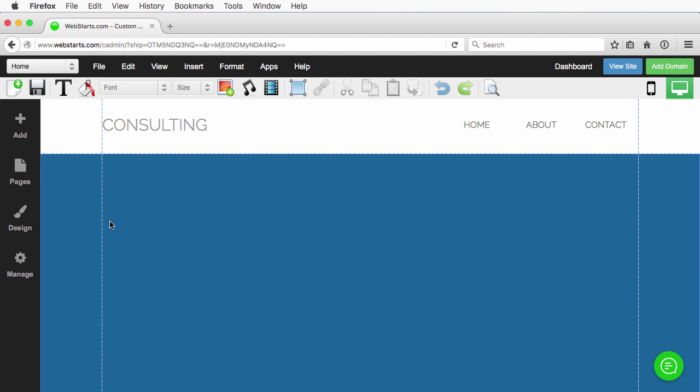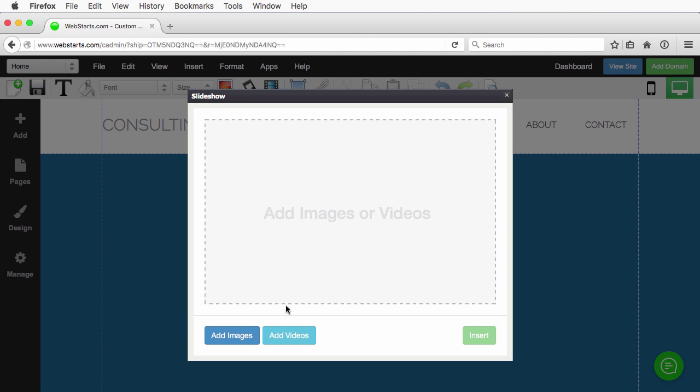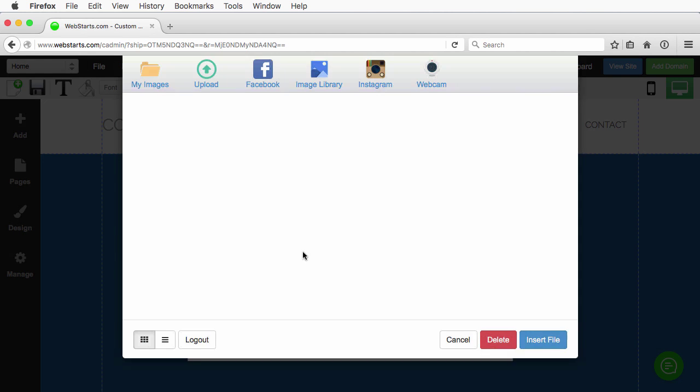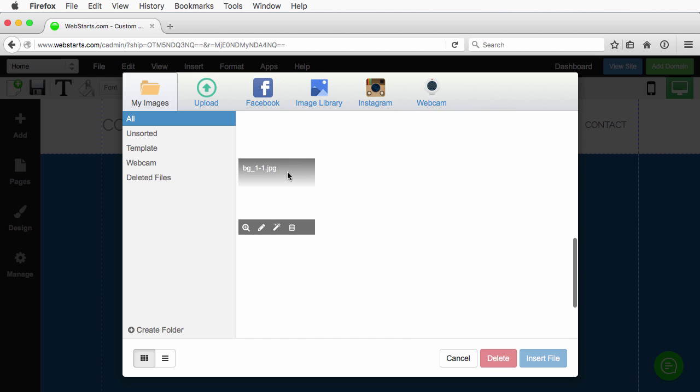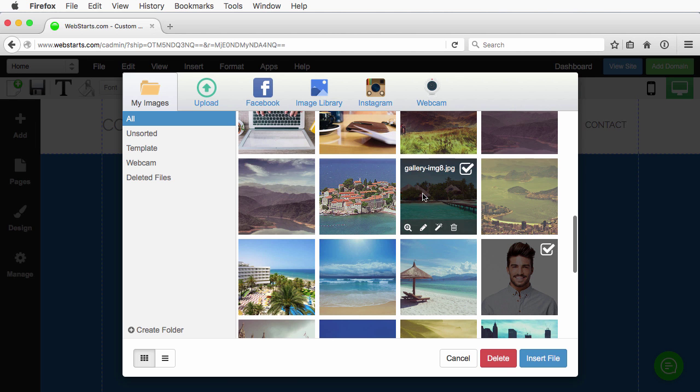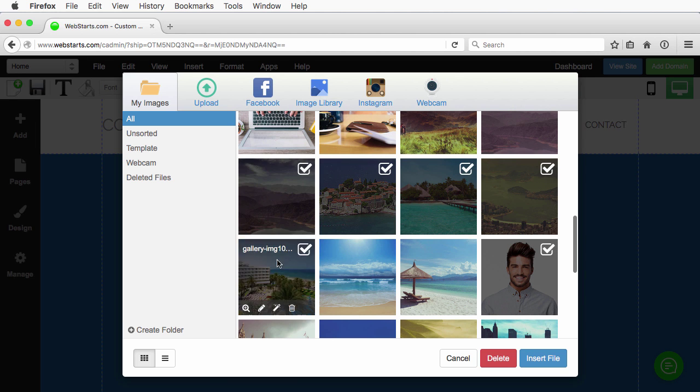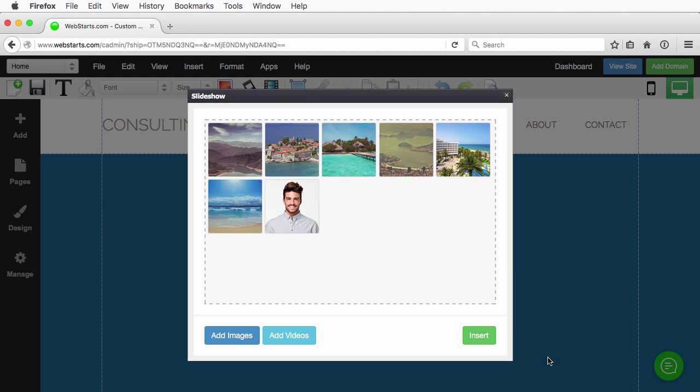First thing I'm going to do is add a gallery. This is something you may have already had on your website, but I'm just going to quickly add one. We'll throw in a couple images and insert the file.